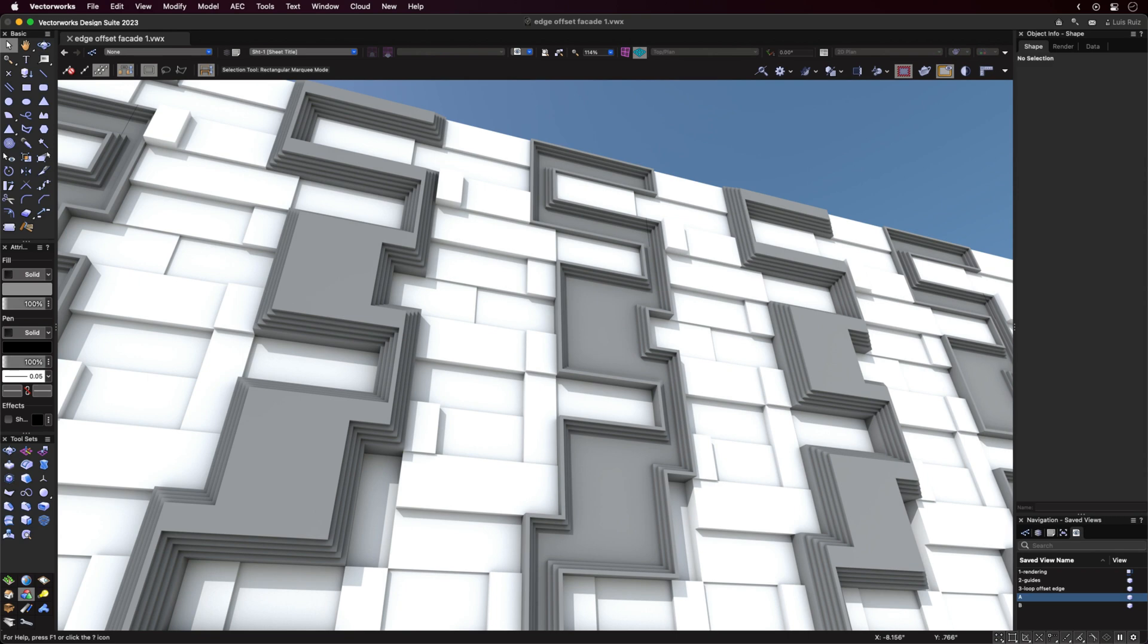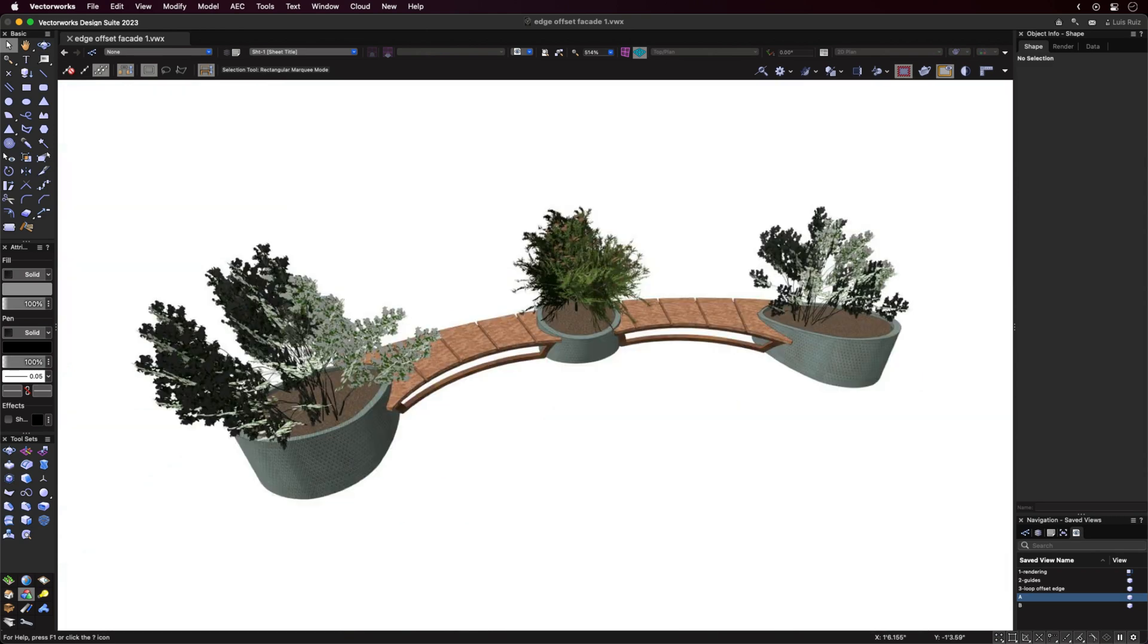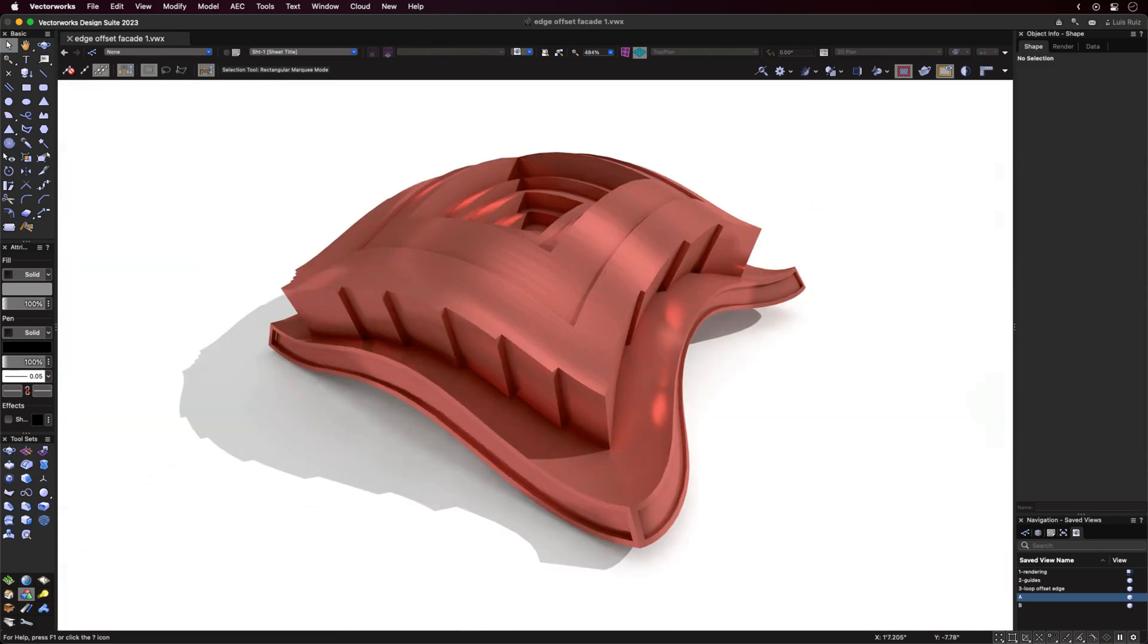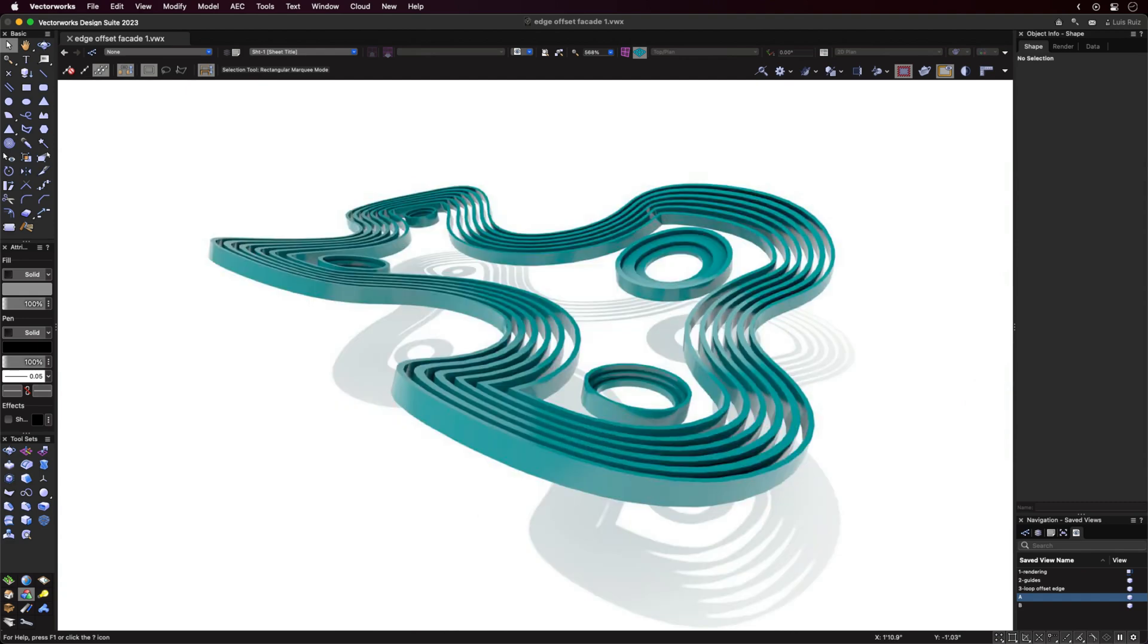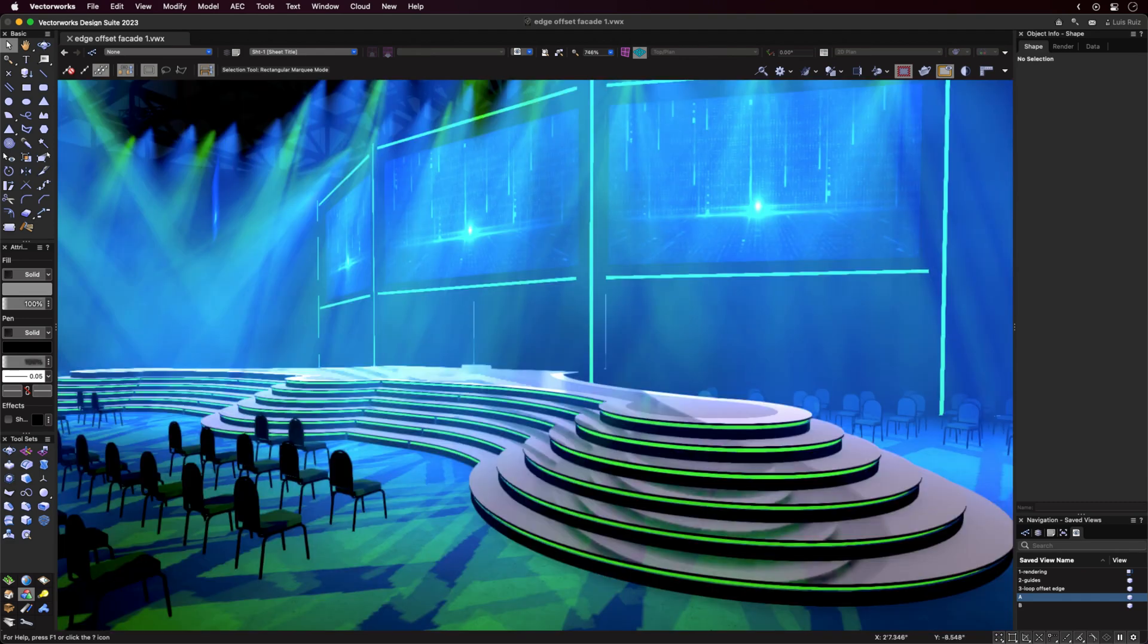In summary, we now have a full-featured Push-Pull tool that can operate on any surface, be it planar or non-planar, as well as the ability to quickly create some amazing objects.